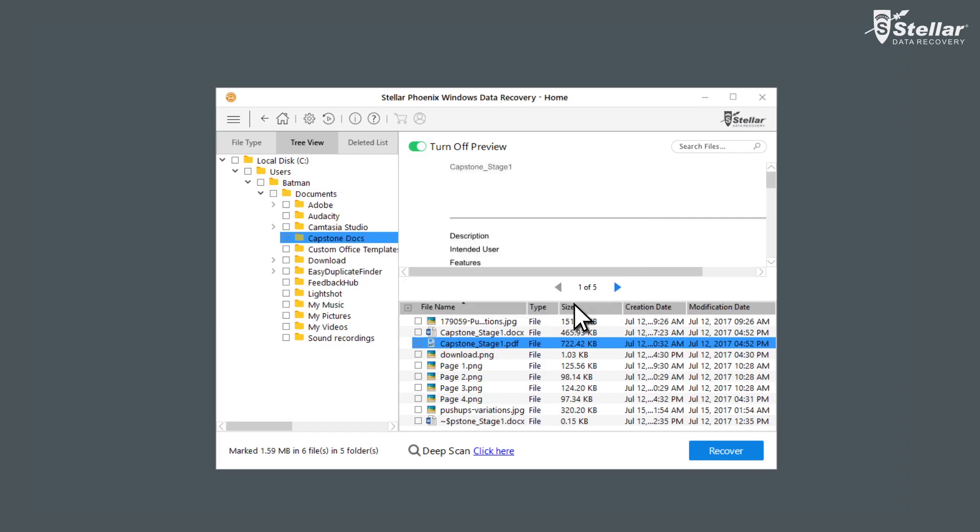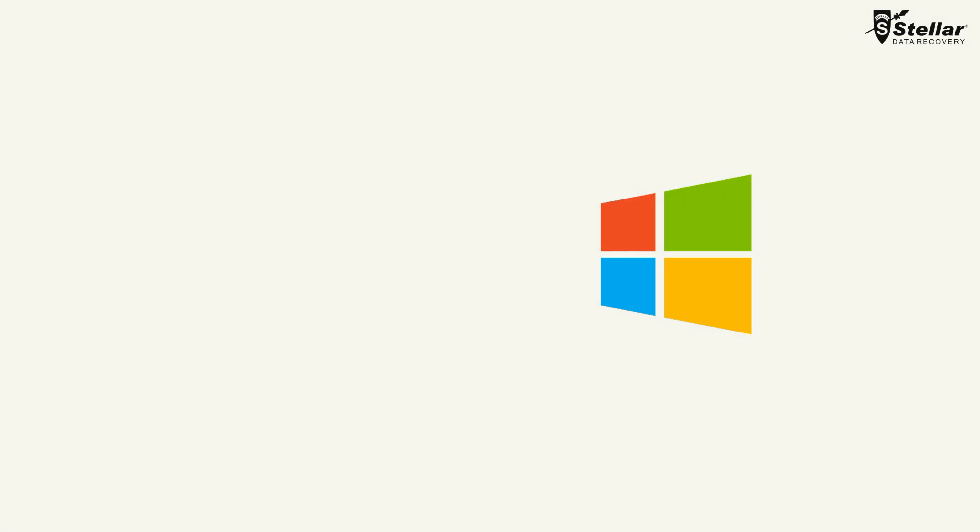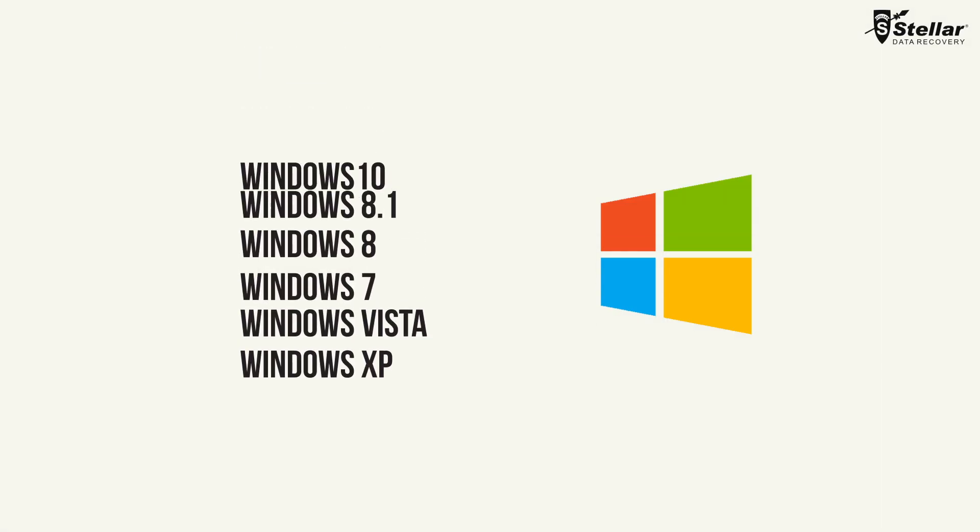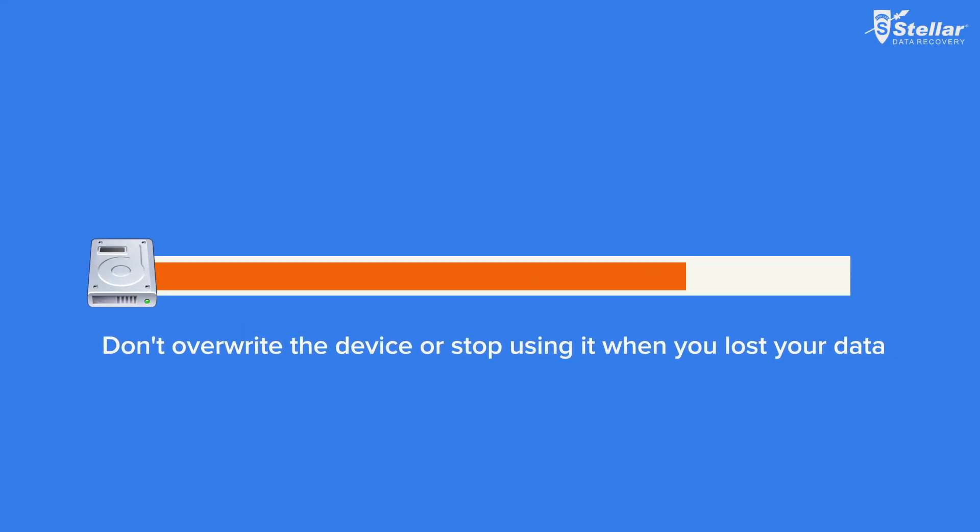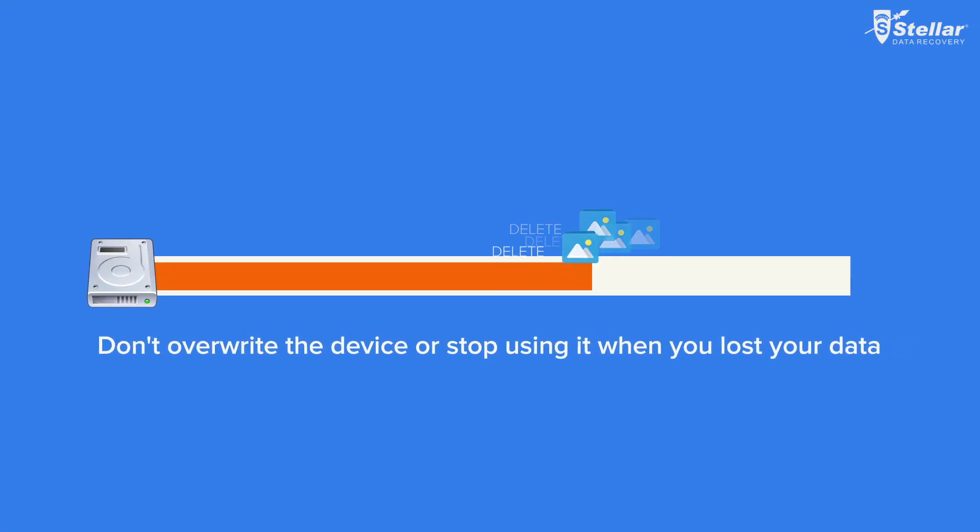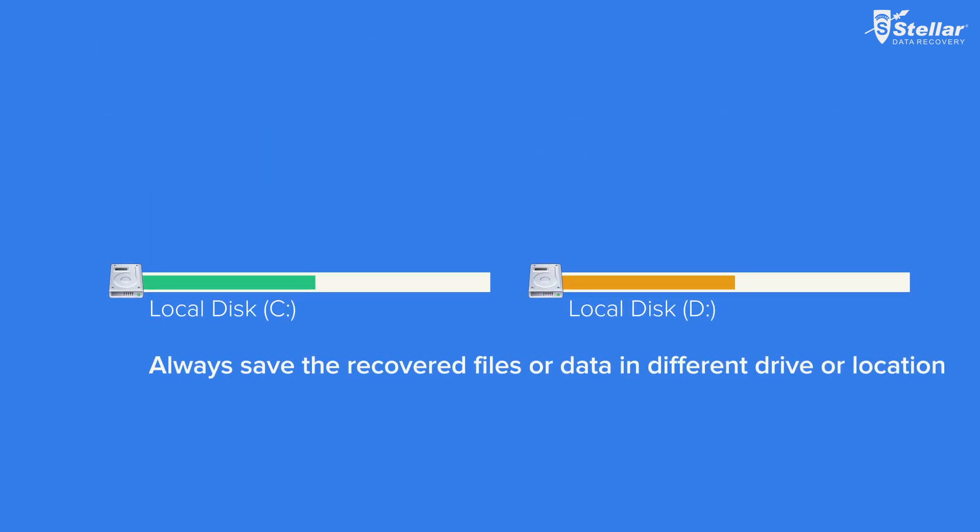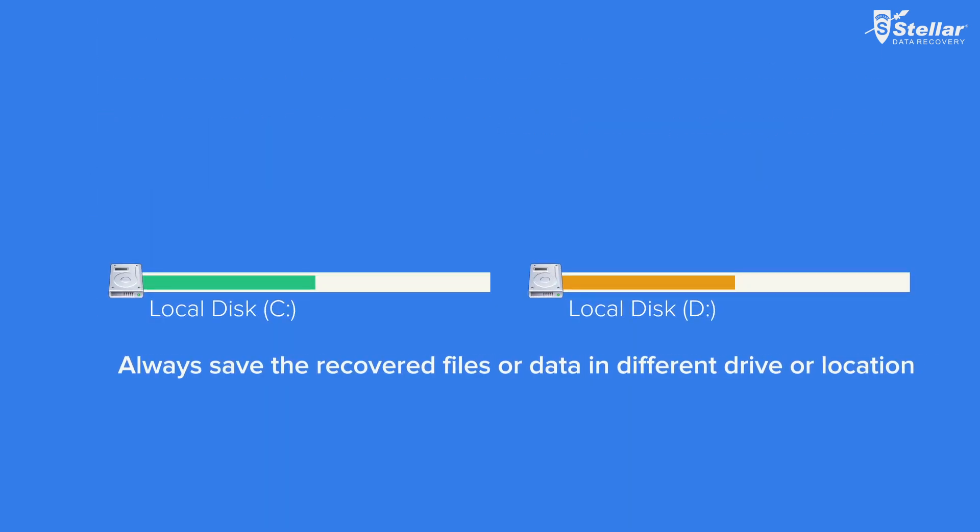Stellar Phoenix Windows Data Recovery Home supports all types of Windows. Now, a piece of advice: one, don't overwrite the device or stop using it when you lost your data. Two, always save the recovered files or data in a different drive or location.